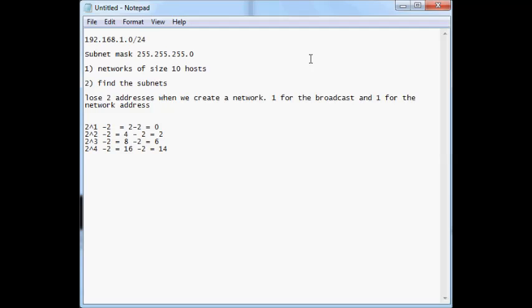We're not going to get a perfectly sized network because we're working with powers of 2. Now that we have an idea of how many bits to leave — we want to leave 4 bits. When I raise 2 to the power of 4, that is the number of bits I want to leave. I get 16 possibilities when I raise 2 to the power of 4.